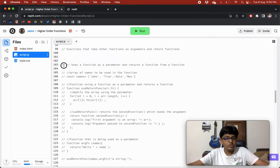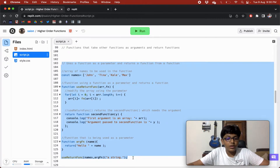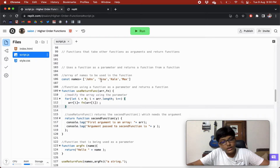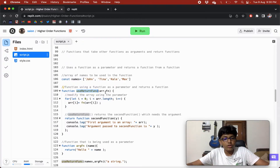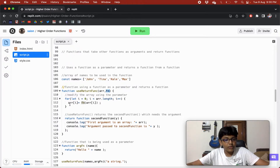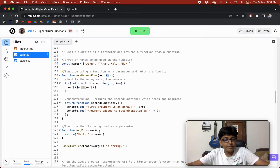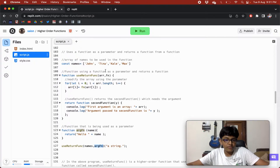Now an important example: functions that both take other functions as arguments AND return functions. We have our names array and a useReturnFunction that accepts both an array and a function. It loops through the array and sets array[i] equal to function(array[i]) — so it transforms each element by passing it through the provided function. Then it returns the second inner function.